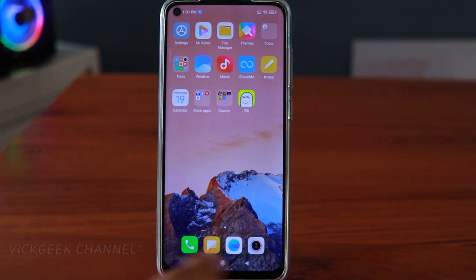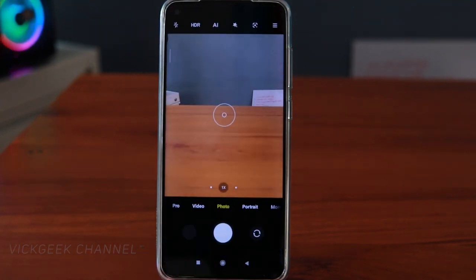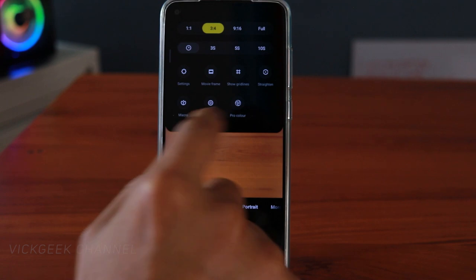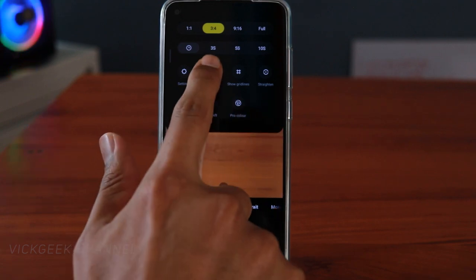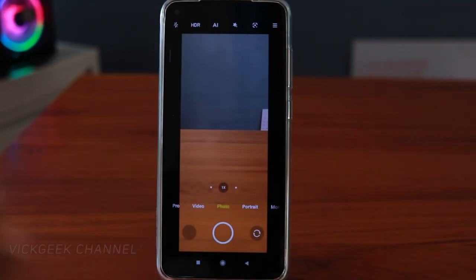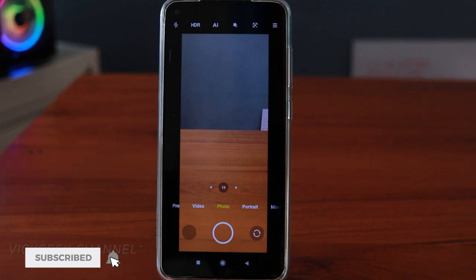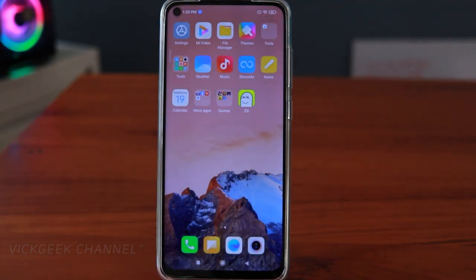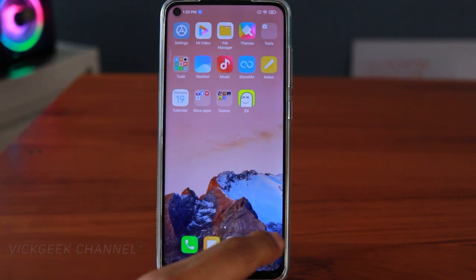The next feature is the camera. They have introduced Movie Mode on MIUI 12, especially with the Redmi Note 9 series. Tap the three stripes icon and you'll see the movie frame option. You can capture photos and videos with this movie frame aspect ratio — I think it's about 2.31:1, which is the ratio used in movies. I'll be making a separate video on this, so make sure to subscribe.